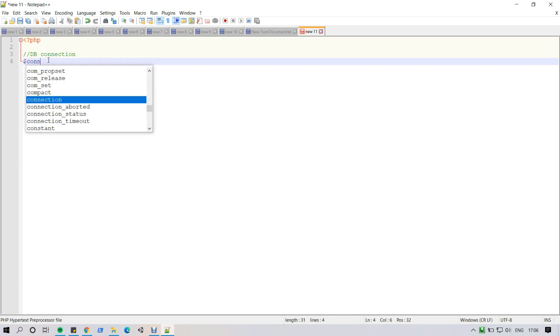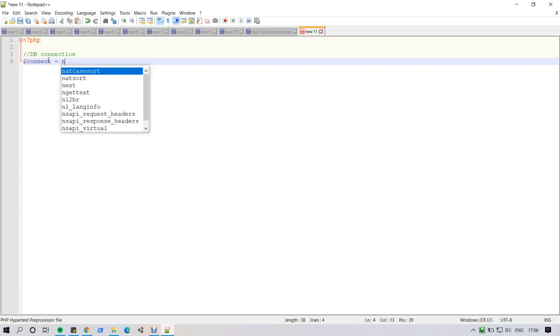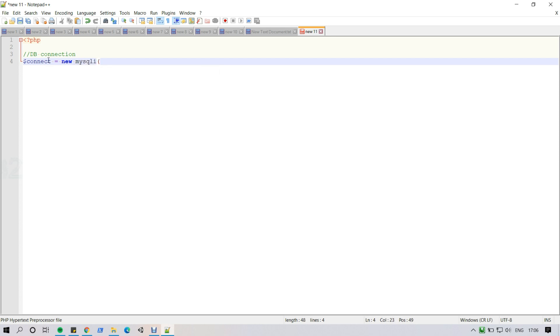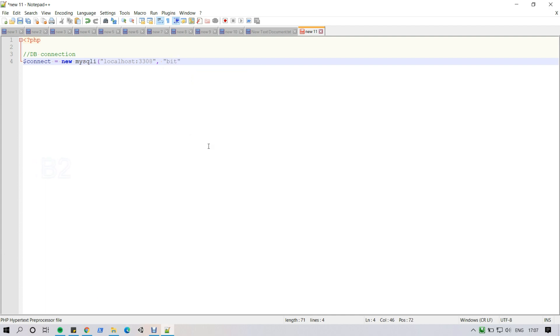First I am trying to connect to the database, and that's why I declare a variable dollar connect equal to new MySQL. There are four parameters: first one is localhost, second one is user means database user, third one is password, and last one is database name. You can use your own name.